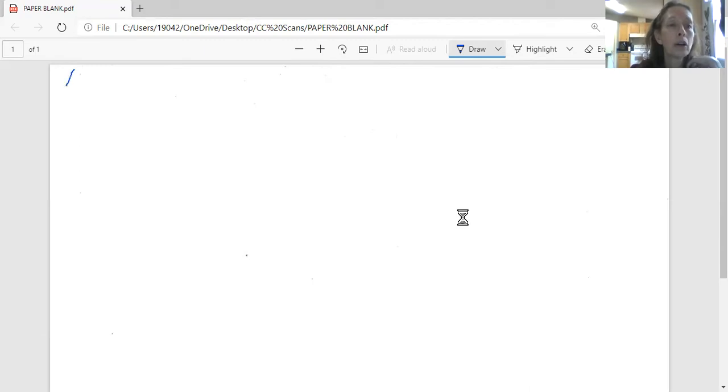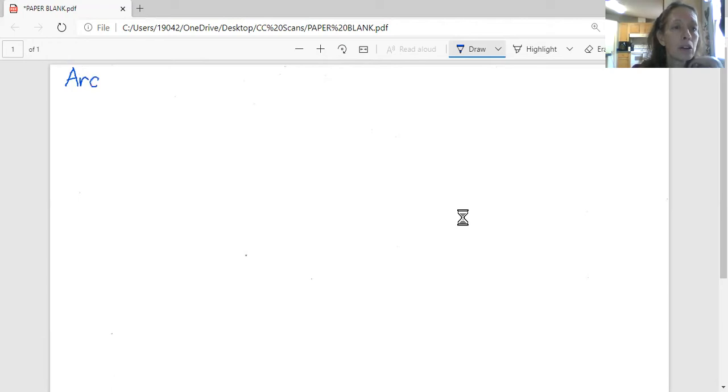You're going to write Argentina, A-R-G-E-N-T-I-N-A, Argentina.